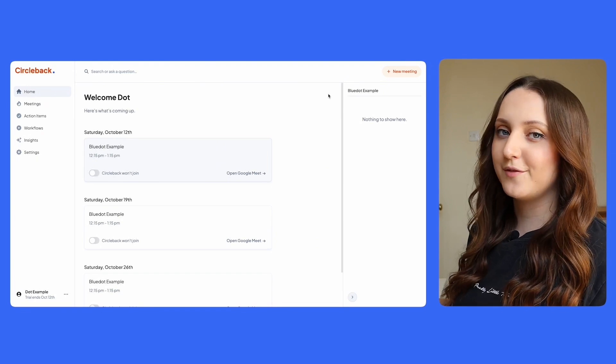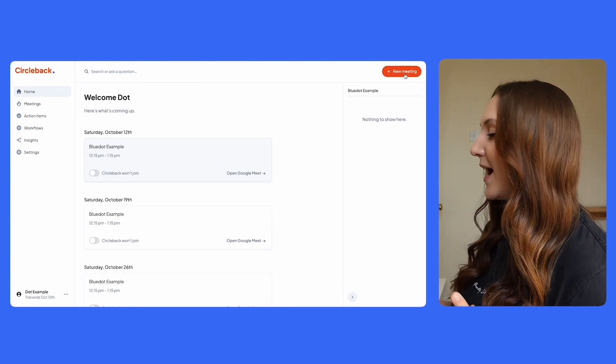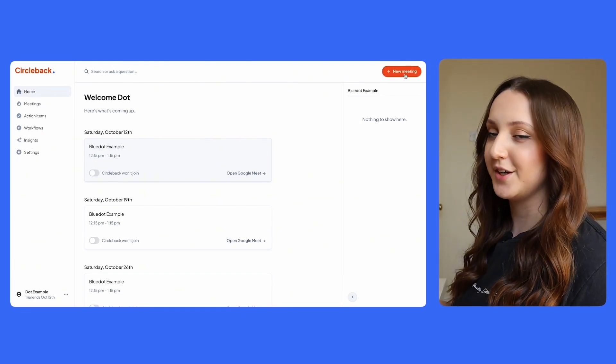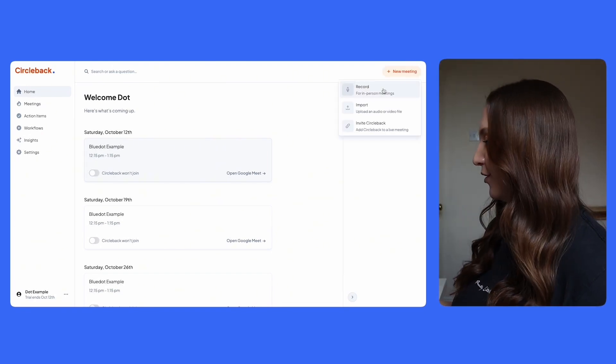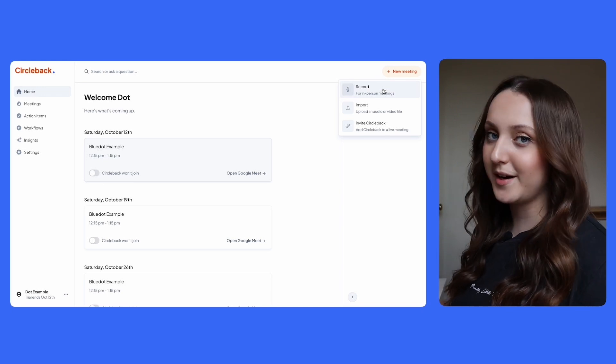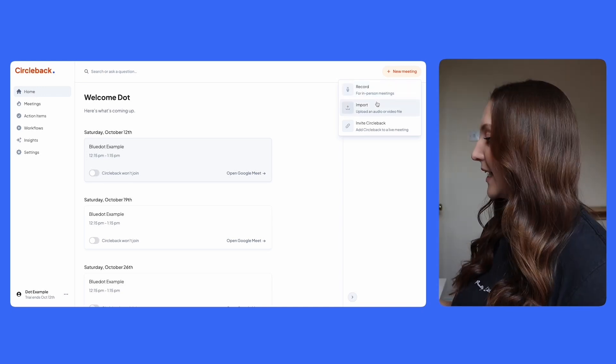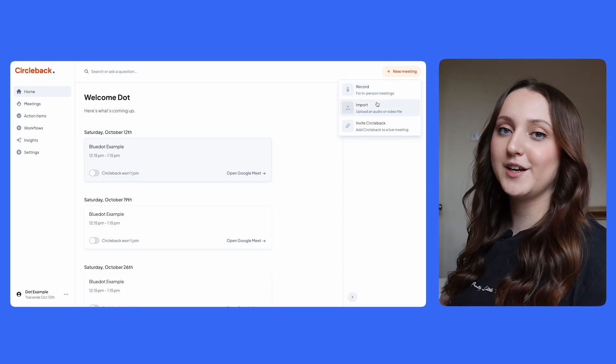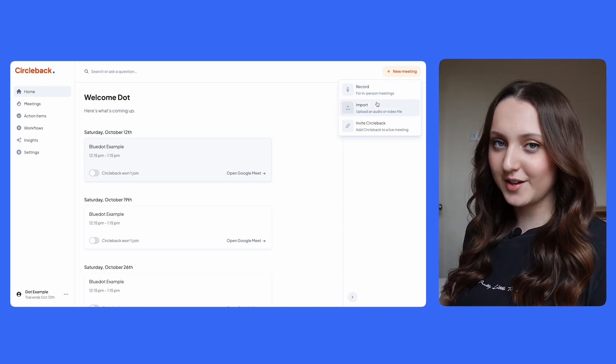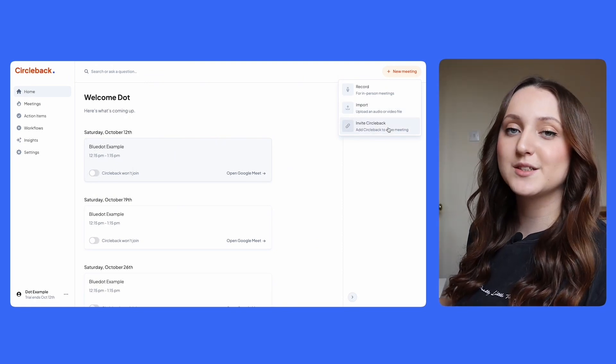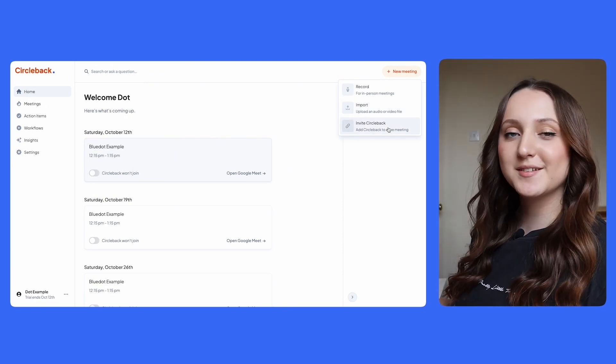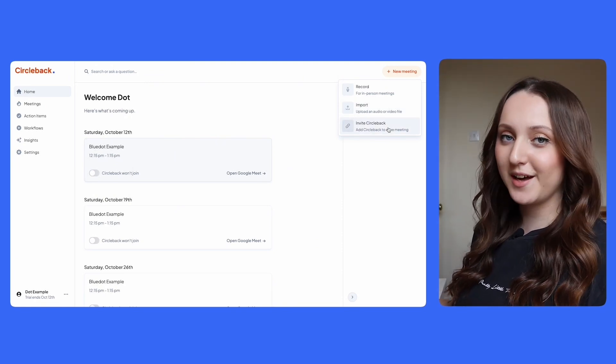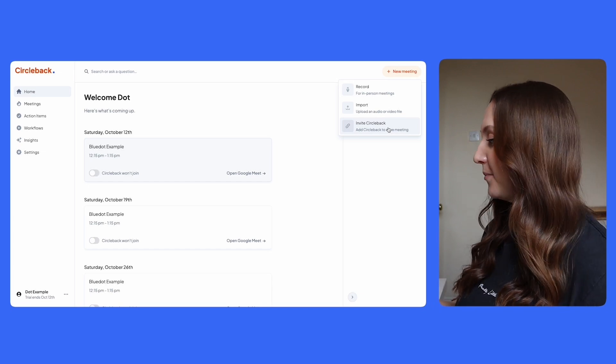But if you aren't using Circleback for recurring meetings, you can add it to an ad hoc meeting too. And if you try to do this, you're given three different options. Firstly, you can record an in-person meeting. Secondly, you can import an audio or a video file for transcription. Or thirdly, you can invite Circleback to a live online meeting. Today, we're discussing these live online meetings, so I'm going to select the third option.